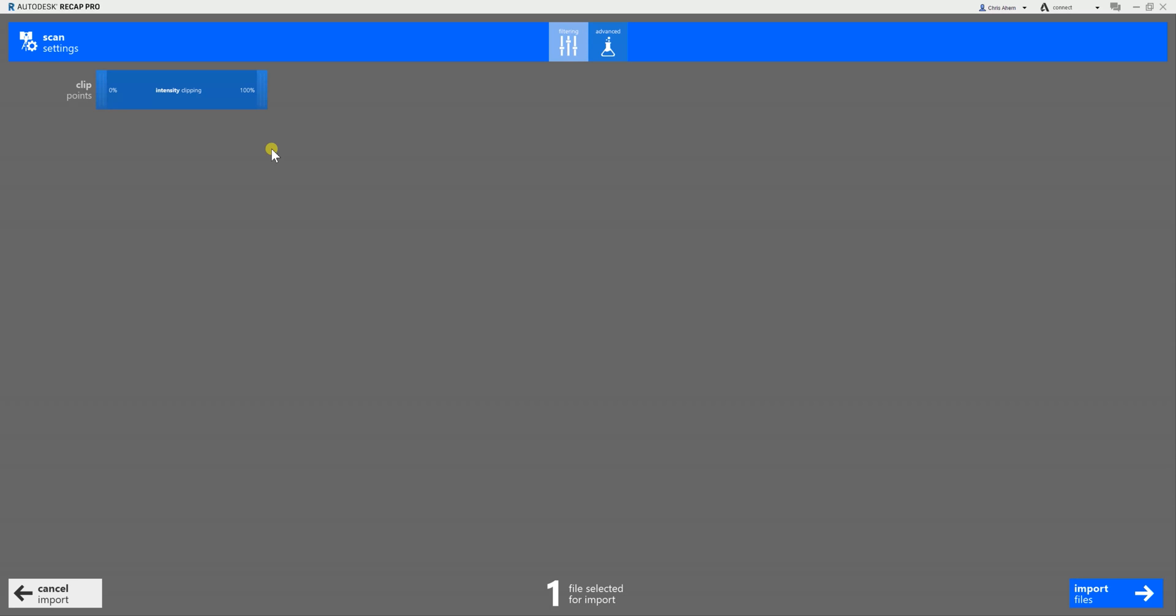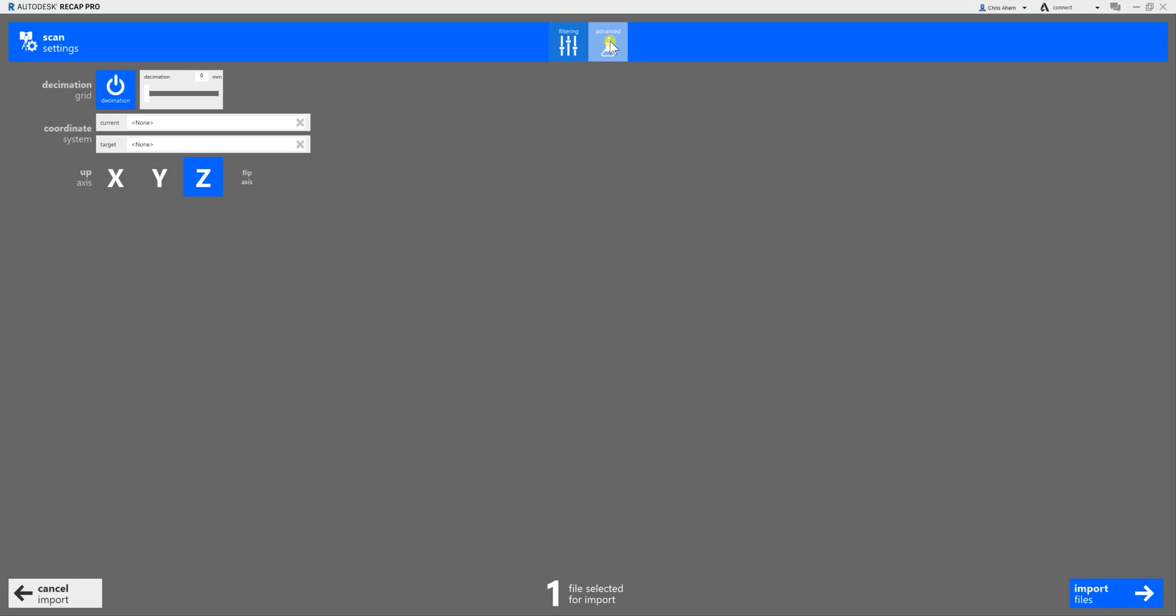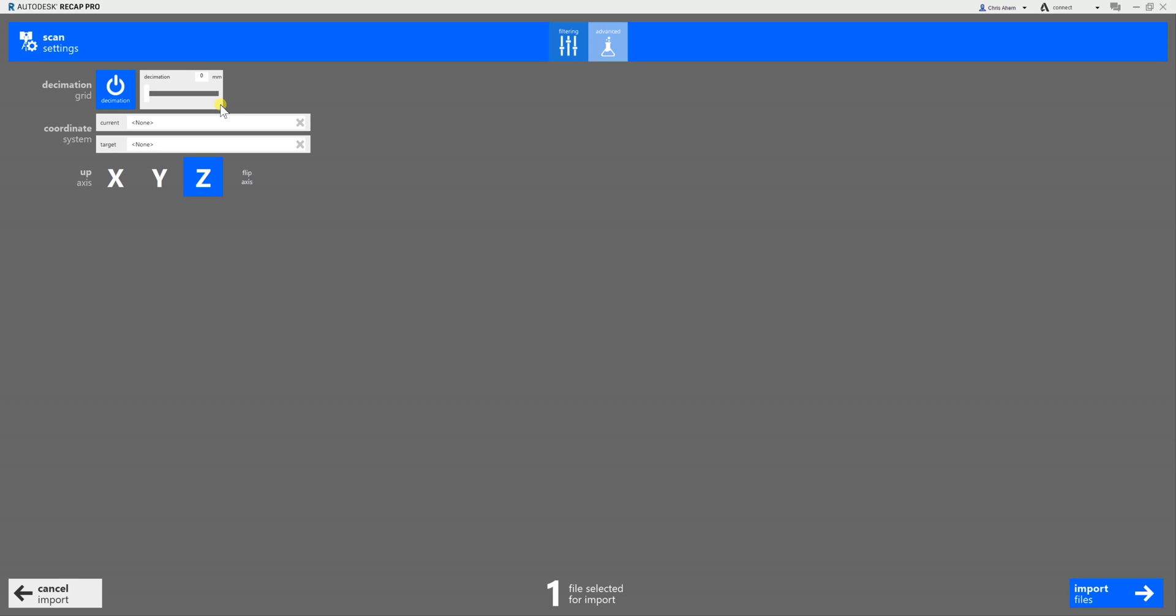This intermediary screen is important because by default, Recap will decimate your data and we don't want that. Select the 'Advanced' button in the center of the screen before moving forward. This gives you the option to bring your decimation down to zero millimeters. By default, that will be five millimeters, so it's really important that you bring it down to zero with our close quarters, high density, full color DotProduct scan data.